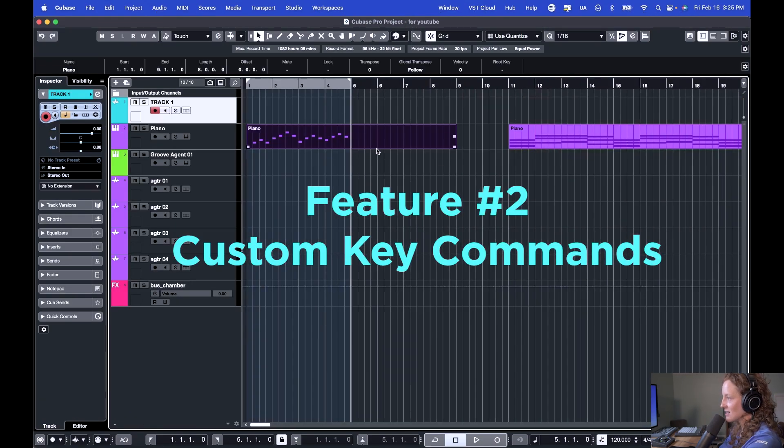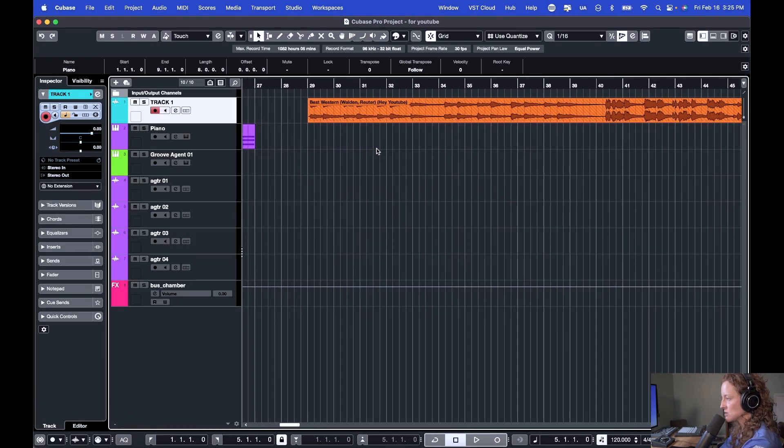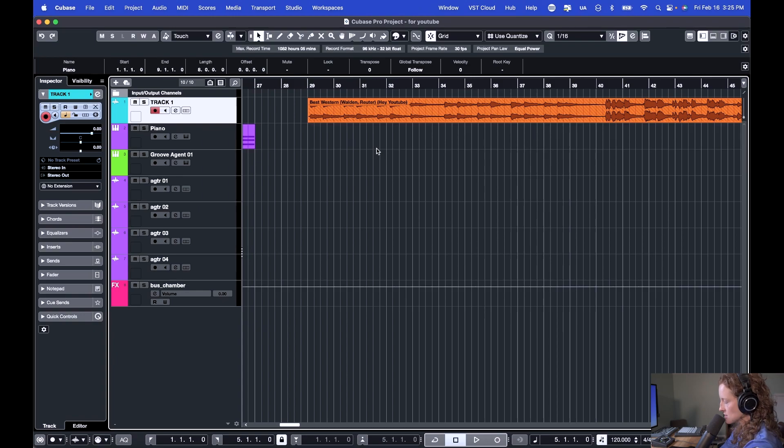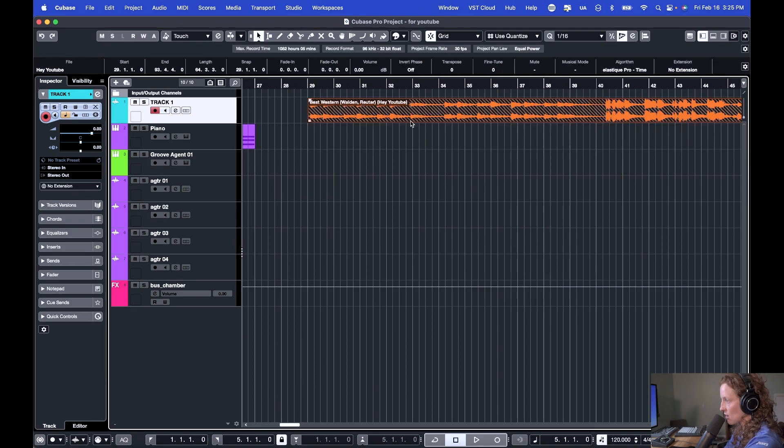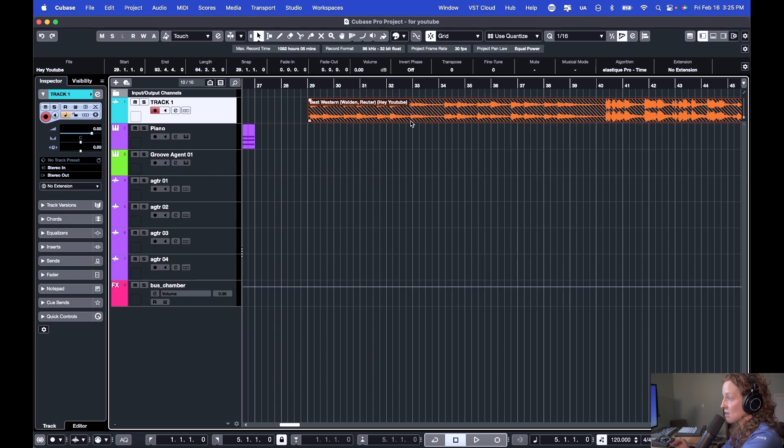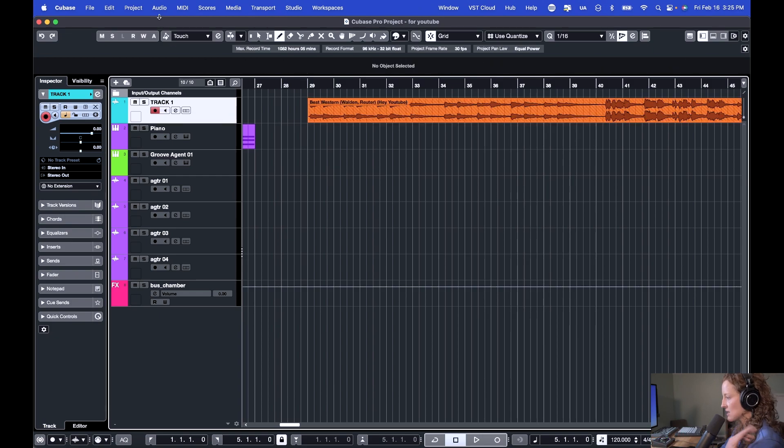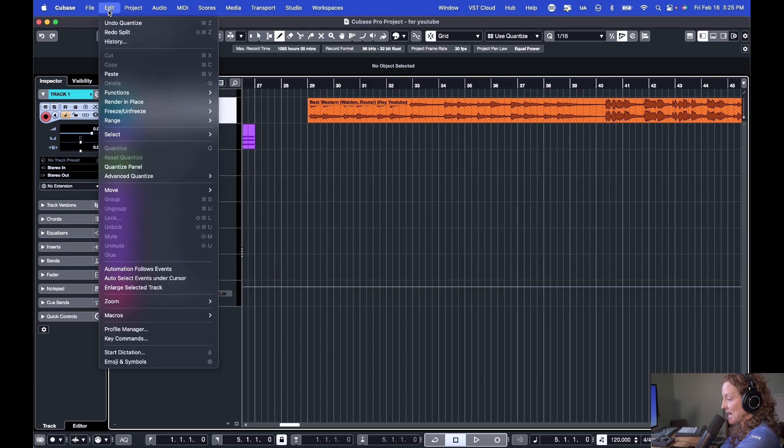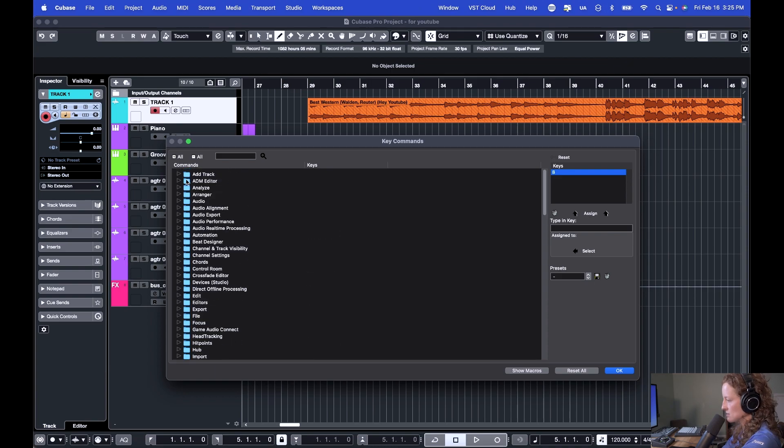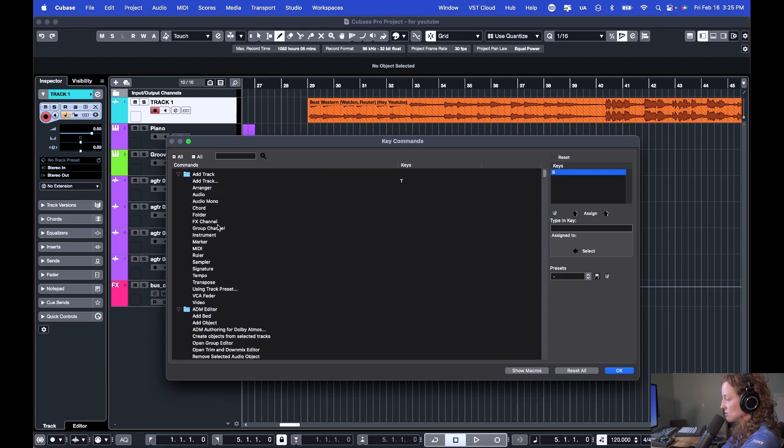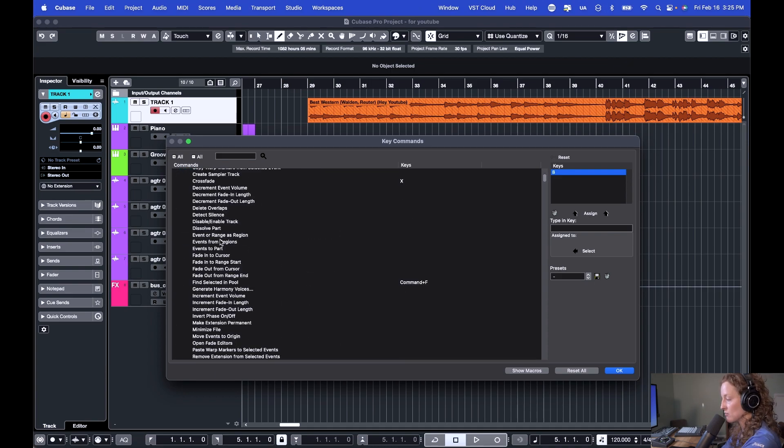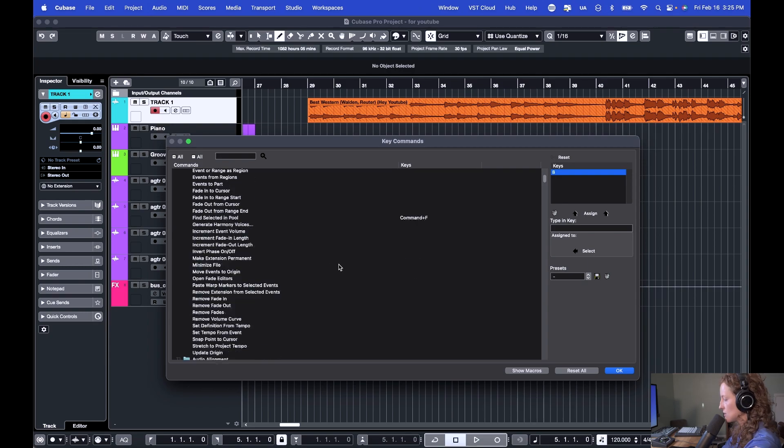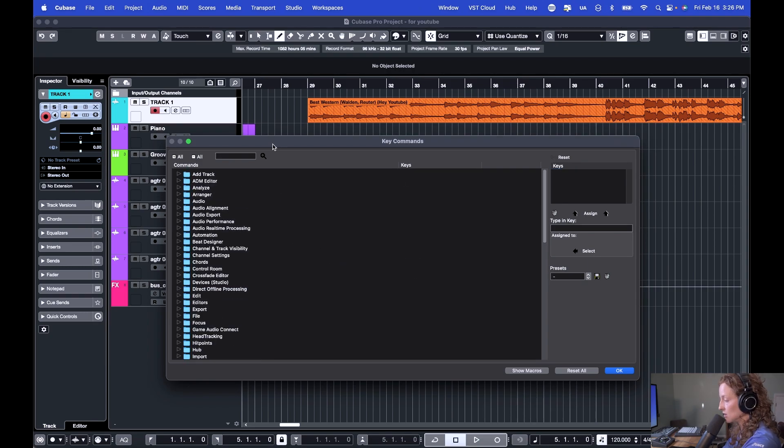Feature number two is custom key commands. When you have certain tasks you find yourself doing over and over again, you can customize your key command shortcuts to speed up that task. For example, I comp a lot of audio. So I set up custom key commands to make the comp tool and the show lane button faster to get to. So let's set those up together right now. You come up to Edit, Key Commands, and this shows you all of the key commands. So you can expand all of the folders and just scroll through and become familiar with the key commands if you like. You can collapse all of them.